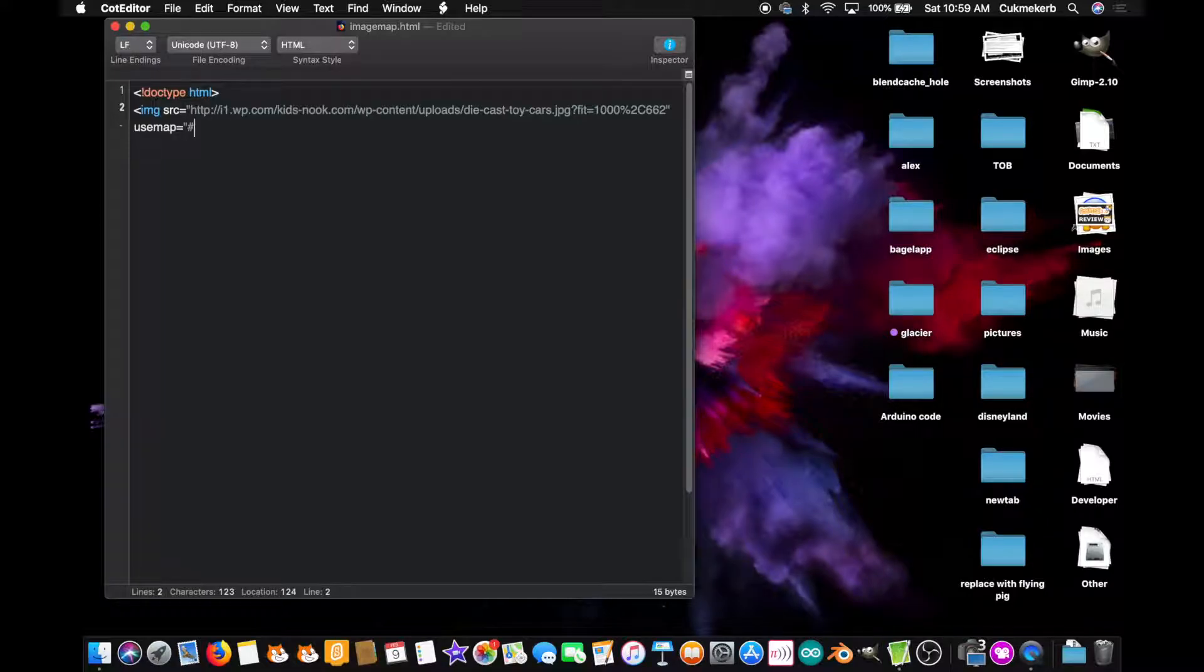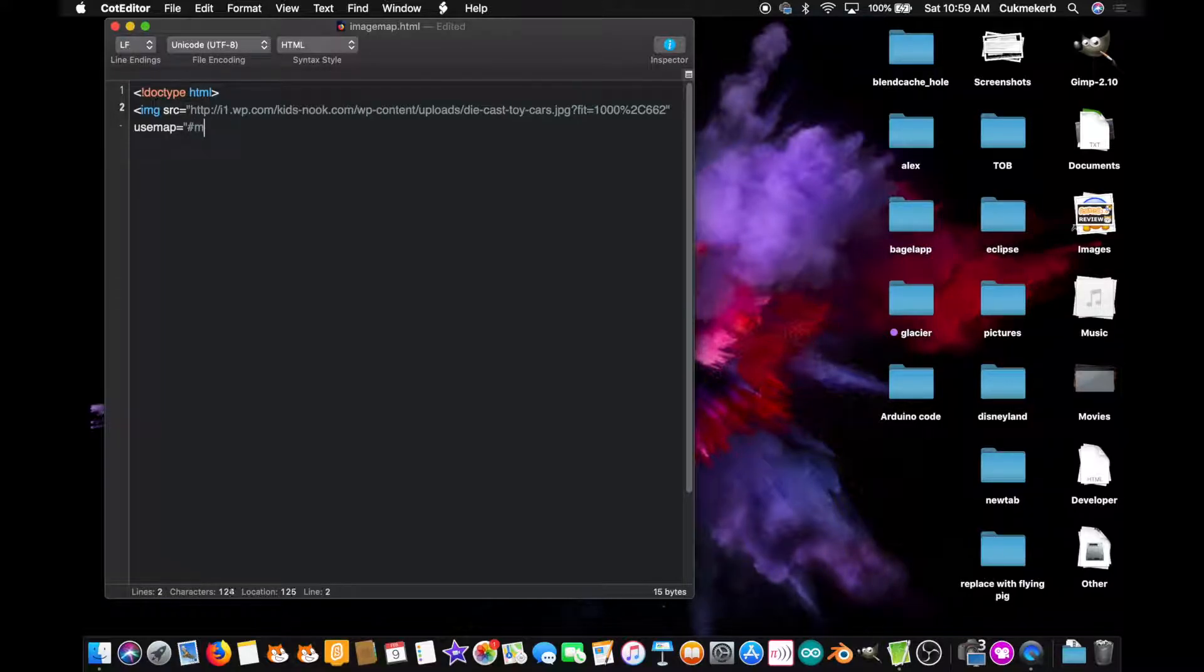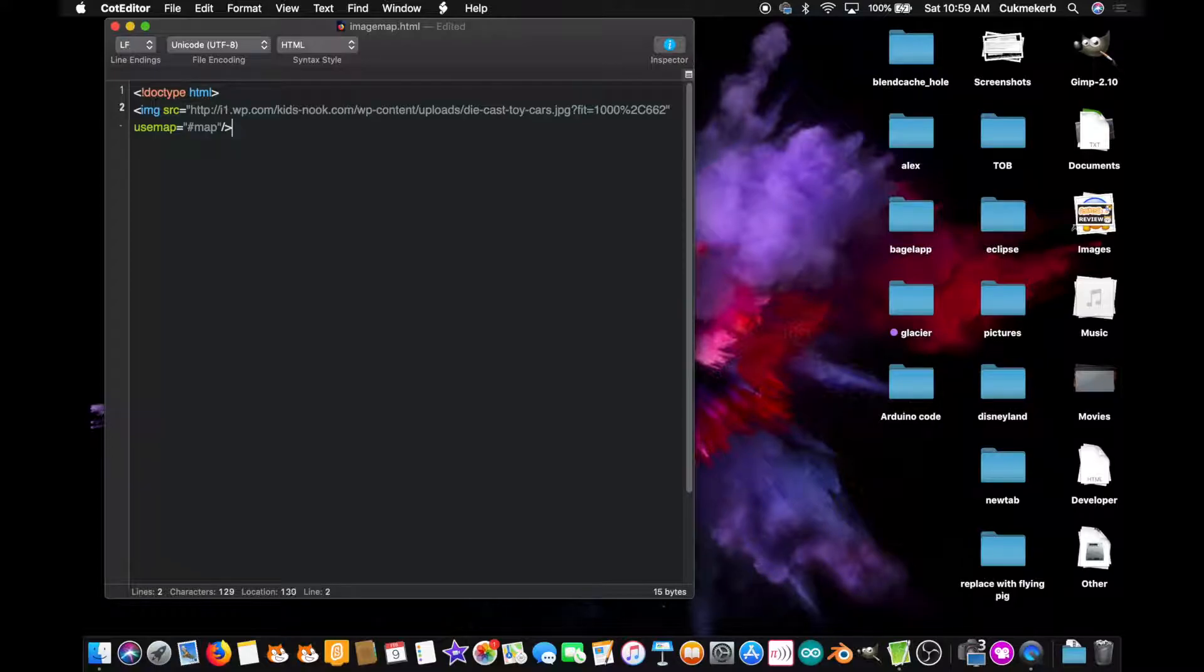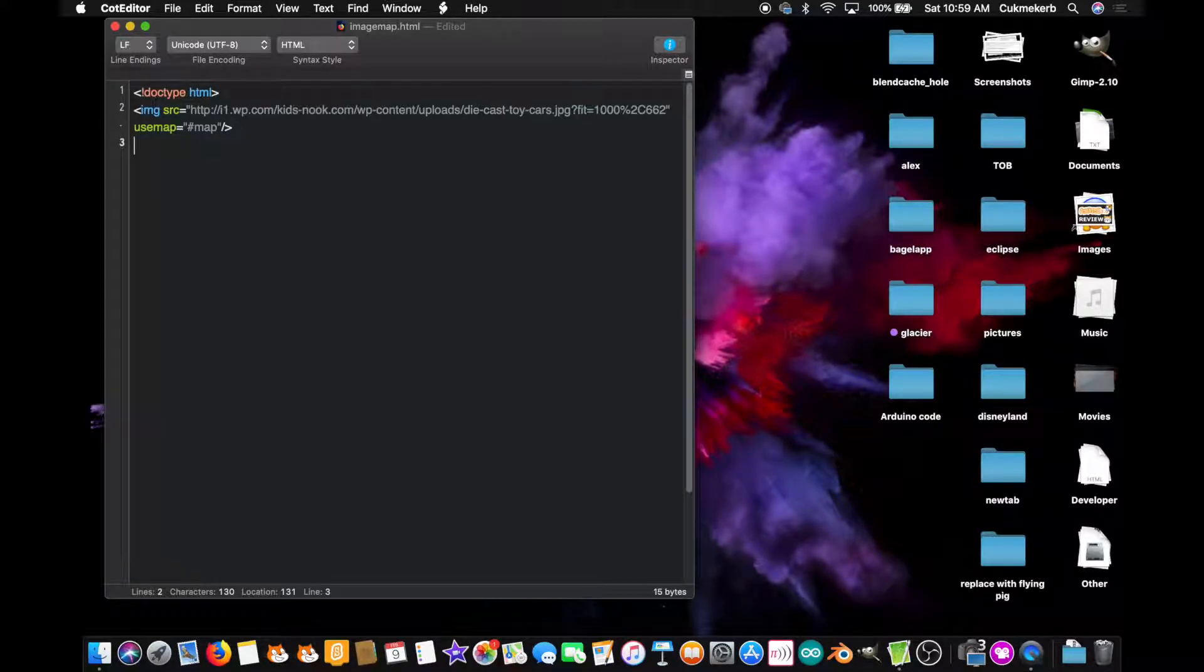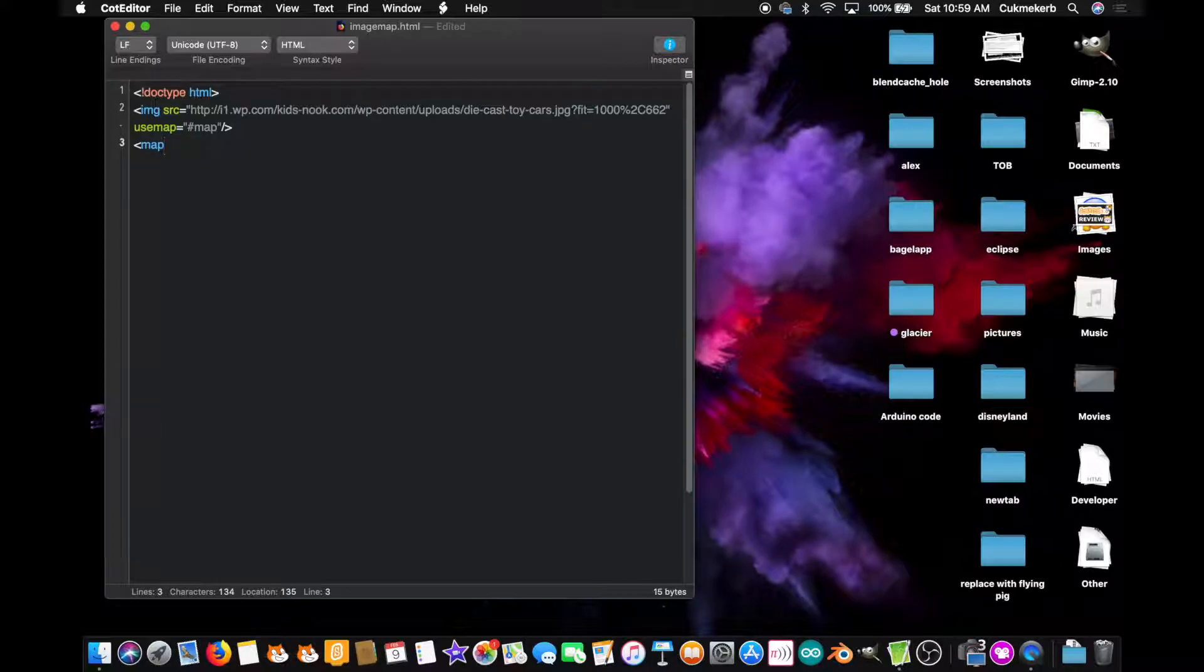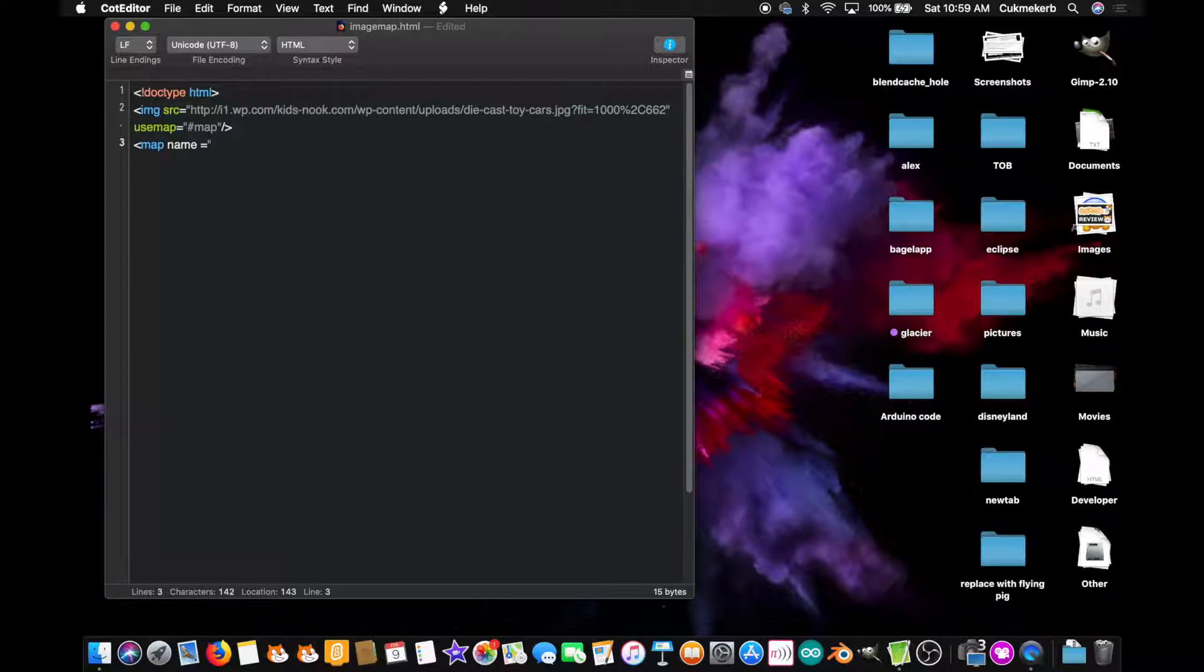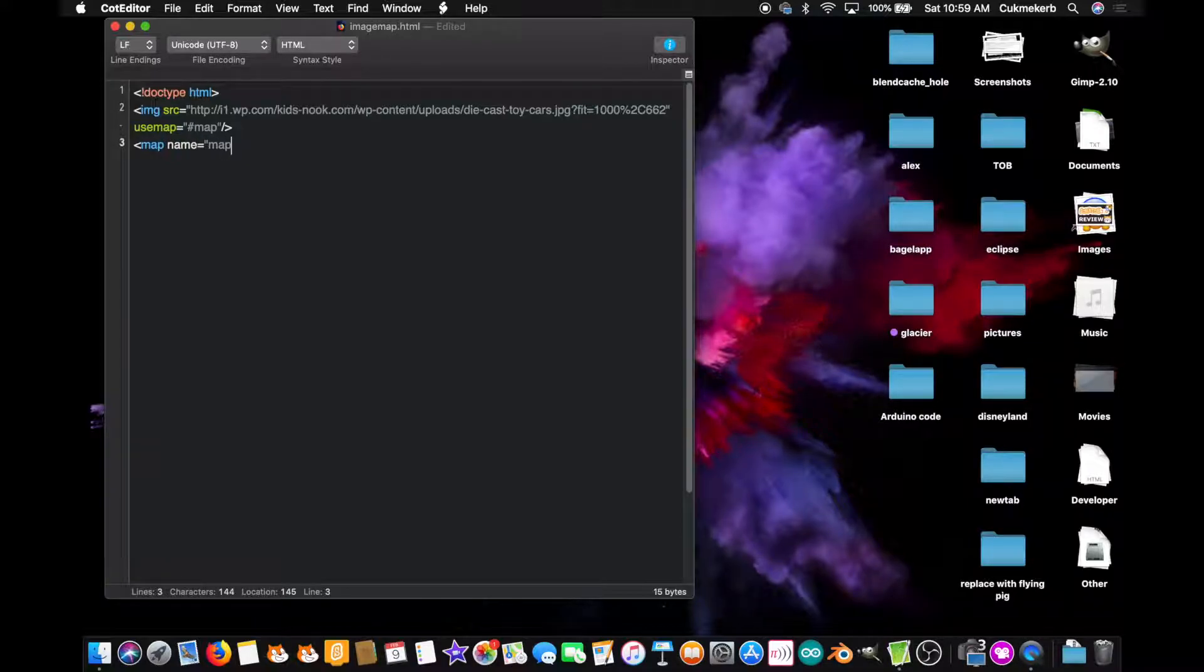and in quotes, hash, and then the name of your map. Mine is just called map. Alright. You've got your image tag done. Next, open up a map tag. Map. name equals, and use the same name you made up there. So mine is map.